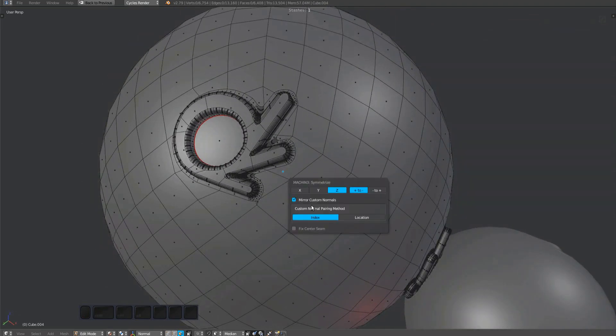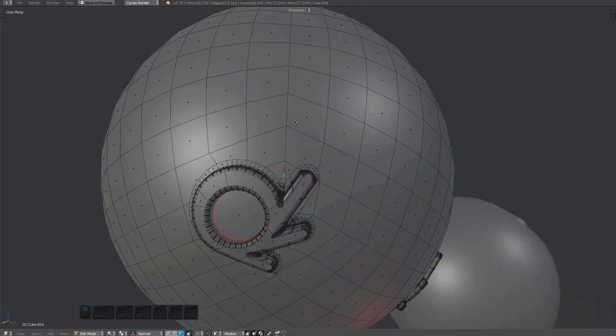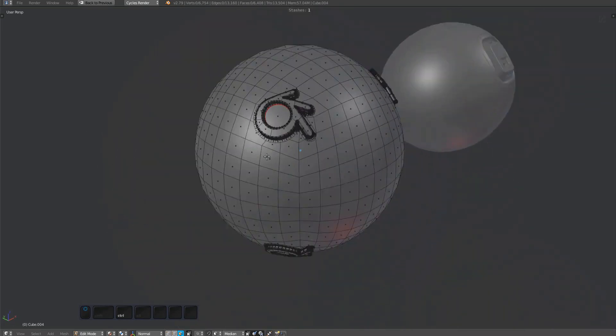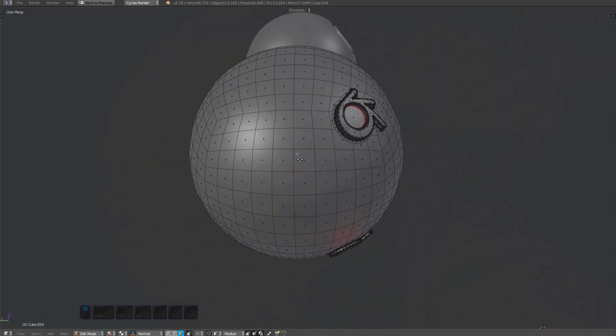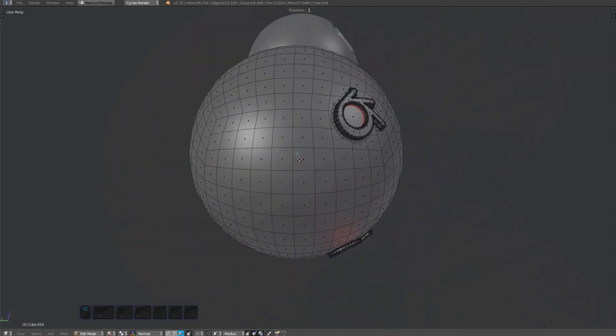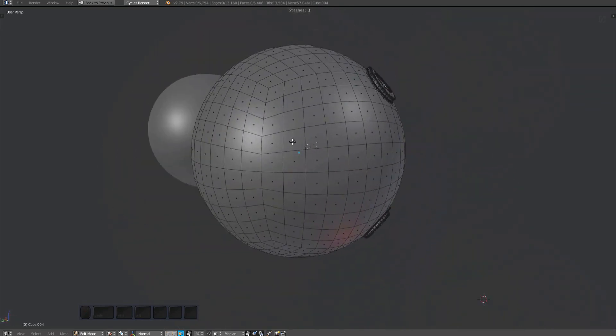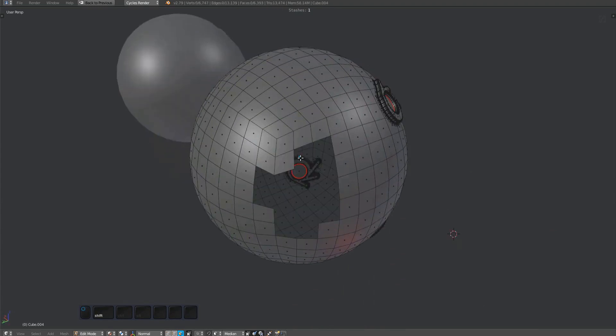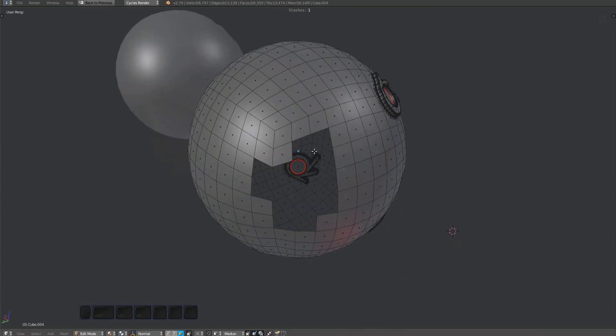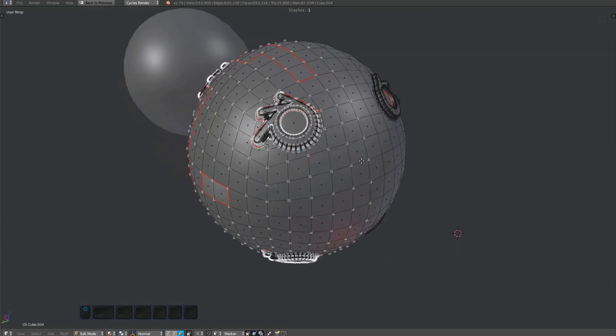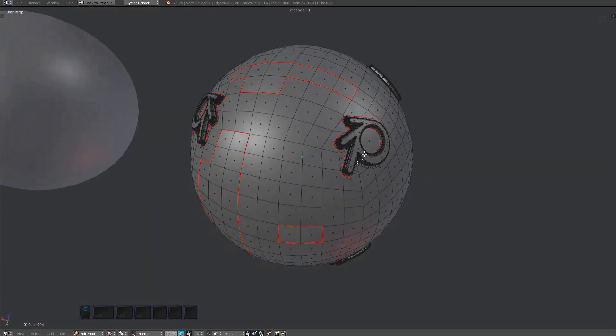If you choose to mirror custom normals, you can select the pairing method. Index is the default and is faster than location-based pairing. But index may also fail like this, producing sharps and faulty normals.